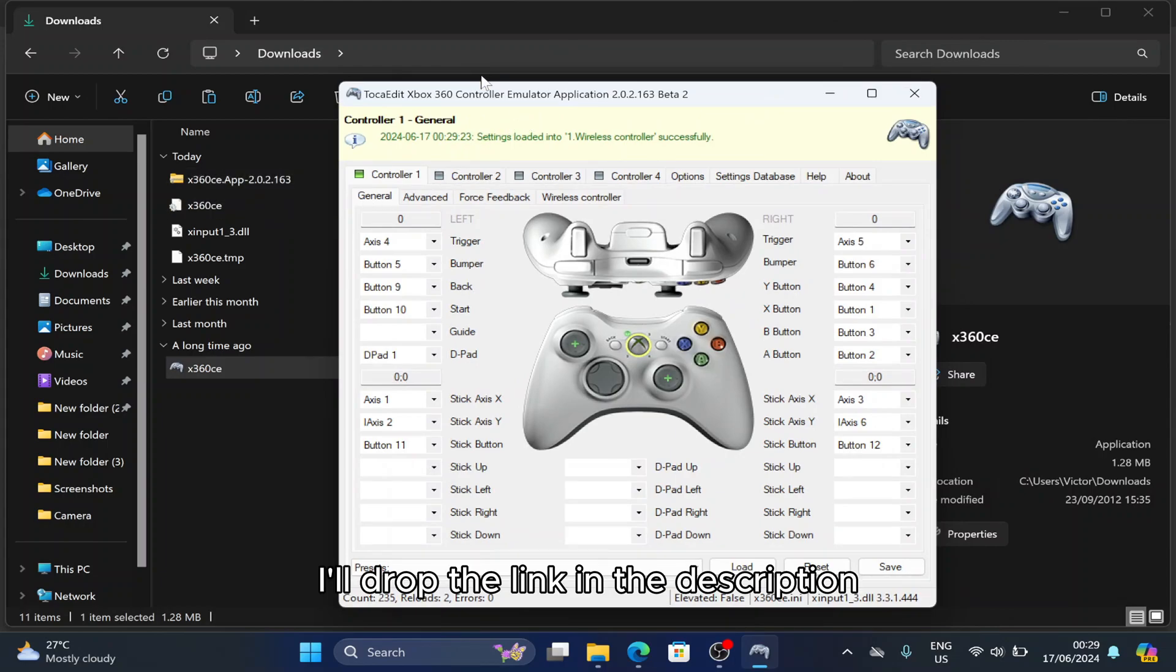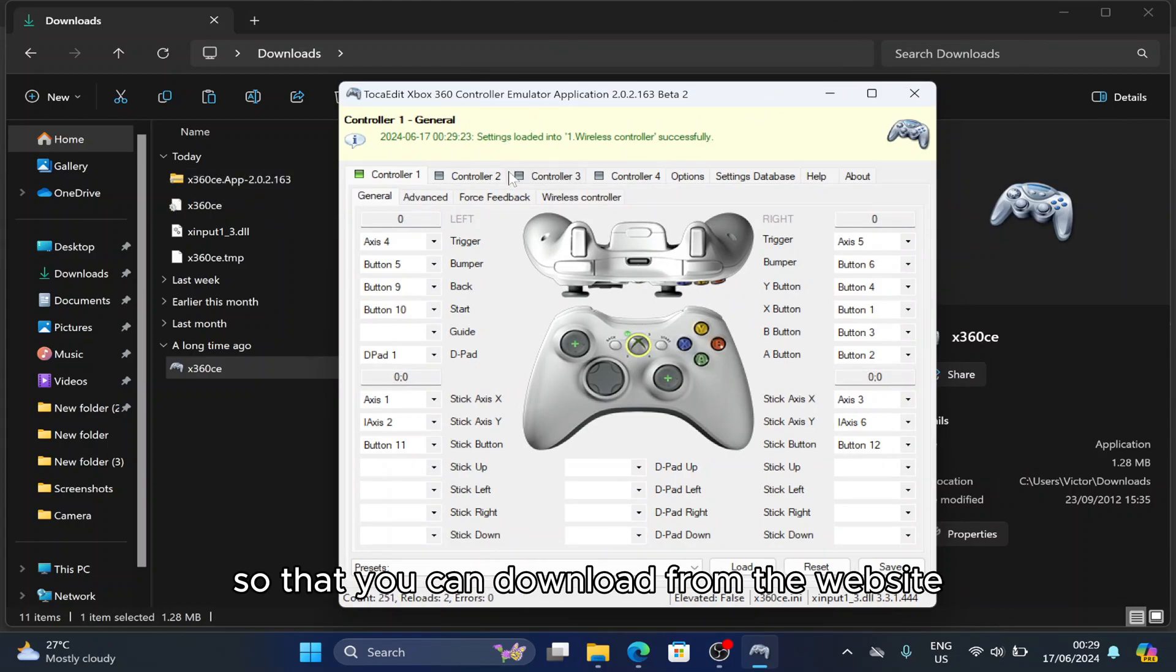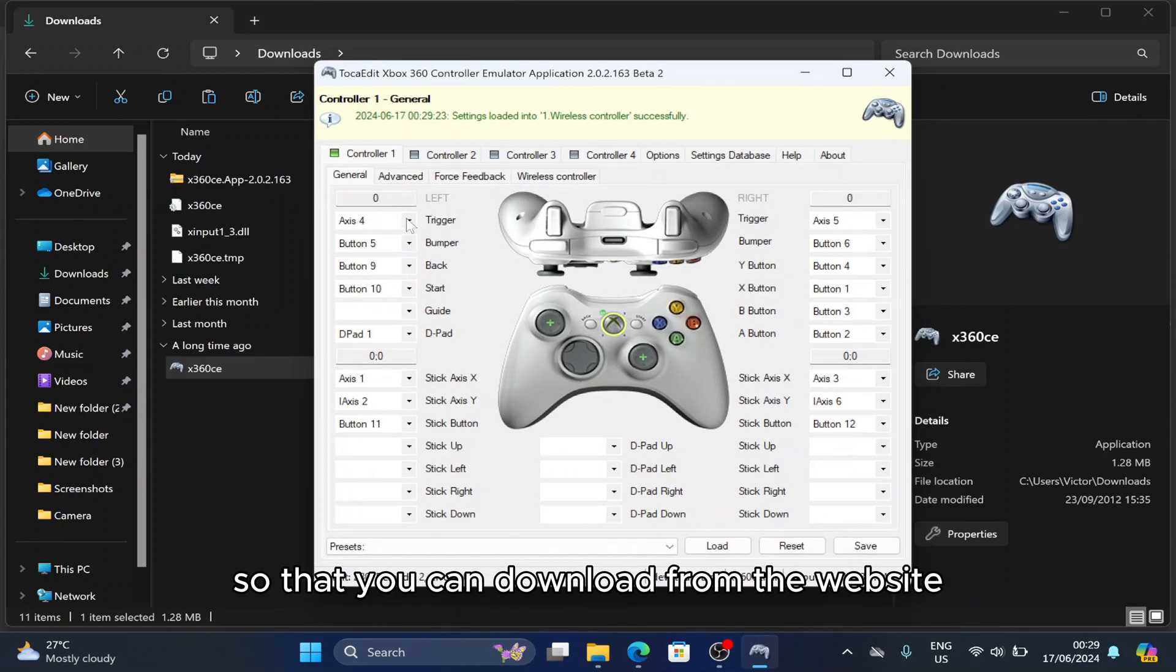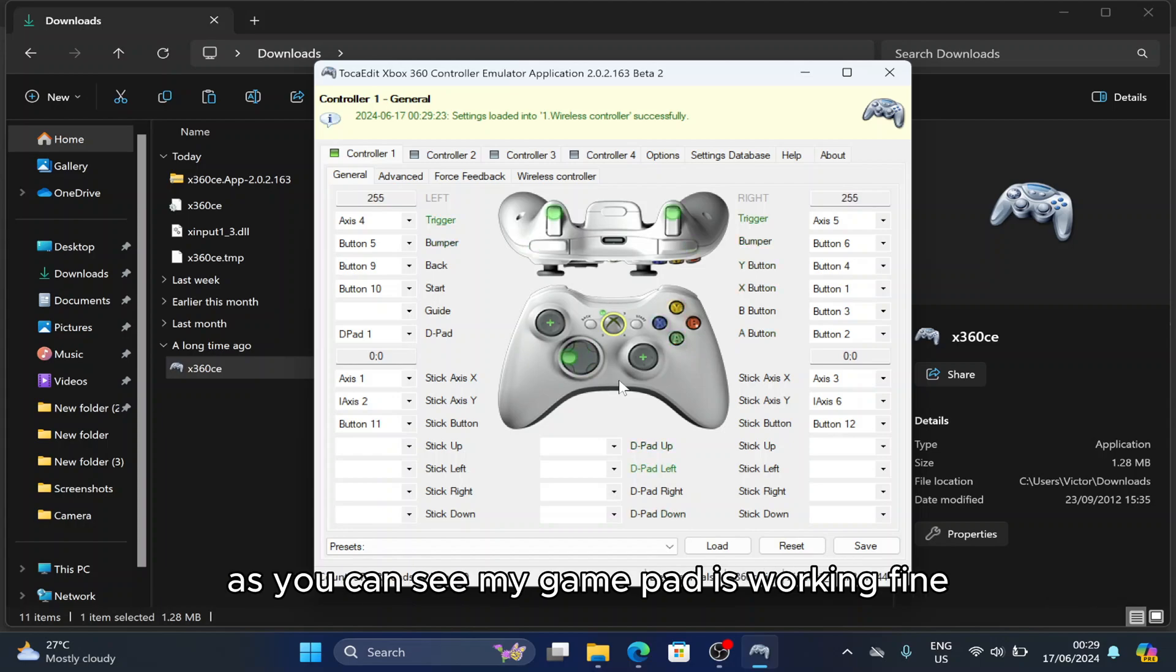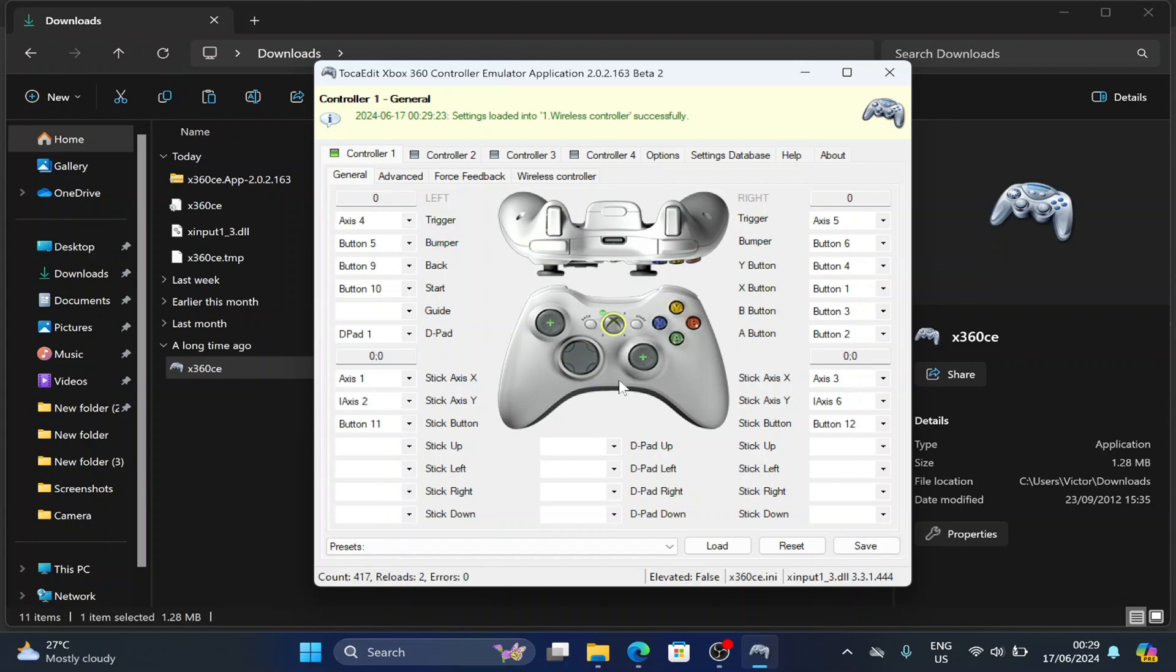I'll drop the link in the description so you can download from the website. Here I can set my gamepad without any issue. As you can see, my gamepad is working fine.